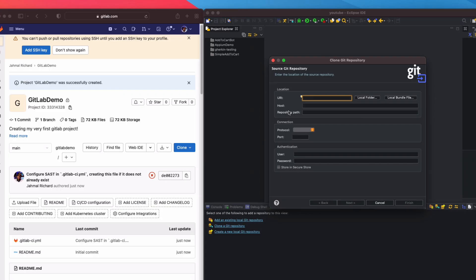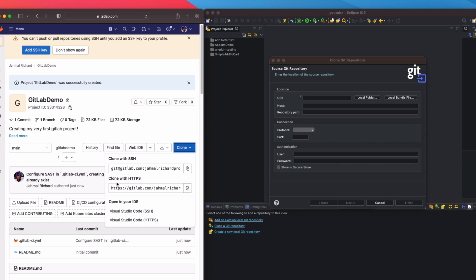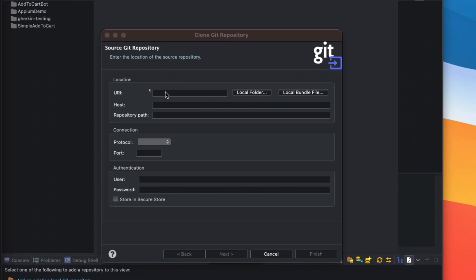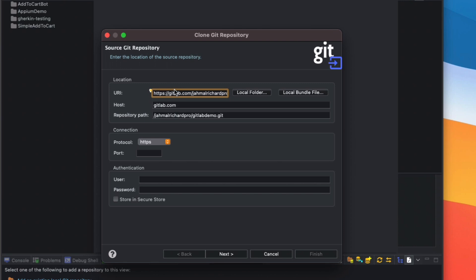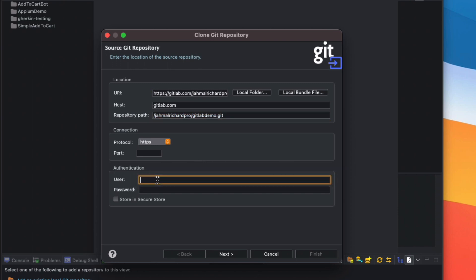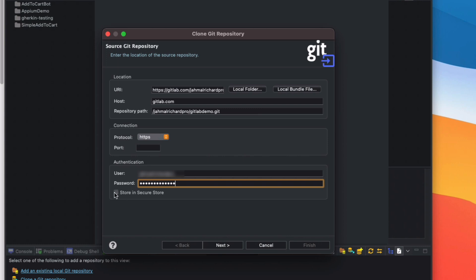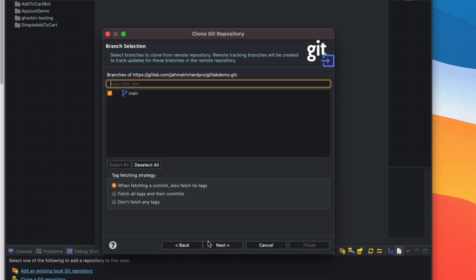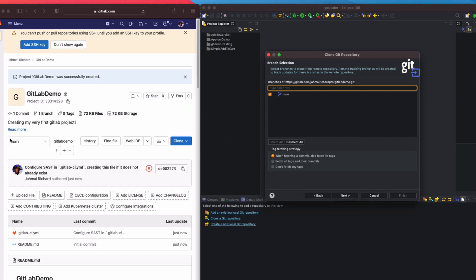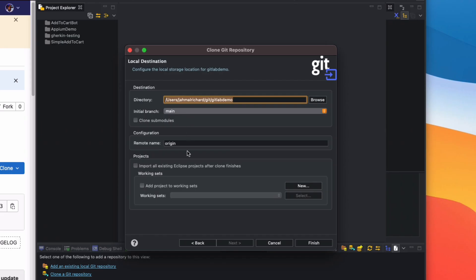It's asking for the URI, host, and repository path. Go back to GitLab, copy the HTTPS URL, and paste it into the URI field. The host and repository path will be automatically filled in. Now we need to authenticate — enter the username and password for your GitLab account. I'm going to click 'Store in Secure Store' so I don't have to re-authenticate every time I push to Git. Then click Next, push to the main branch, and click Next again.